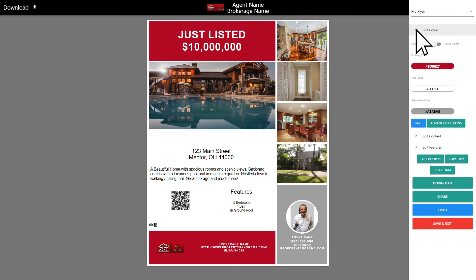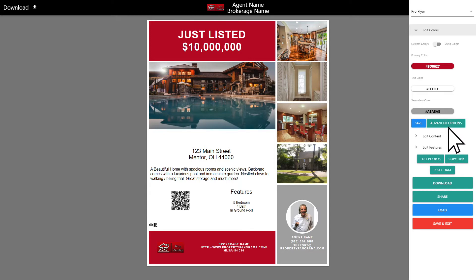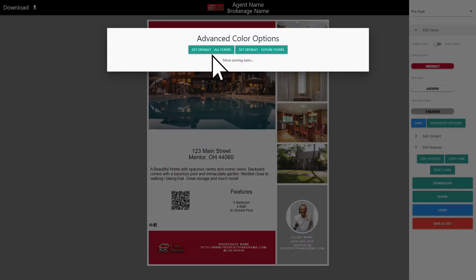With the color theme, you can customize the flyer or postcard to match your branding by using the color picker tool or entering the hex code directly into the respective box. Once you are satisfied with your selections, the advanced options allow you to set the theme as a default for all of your flyers, which saves valuable time that can be focused on promoting your listings.